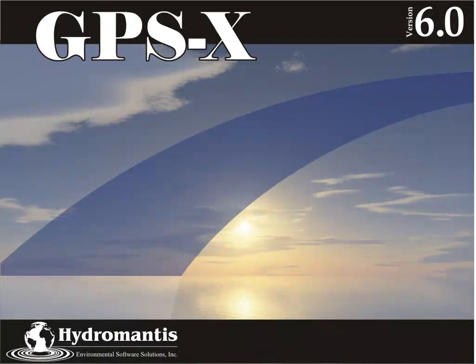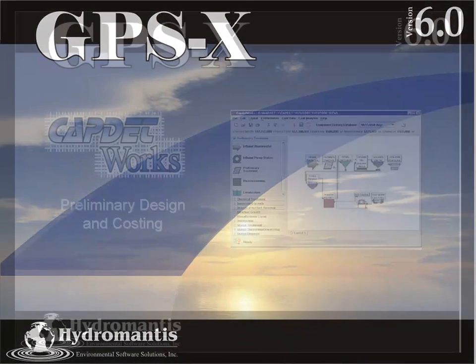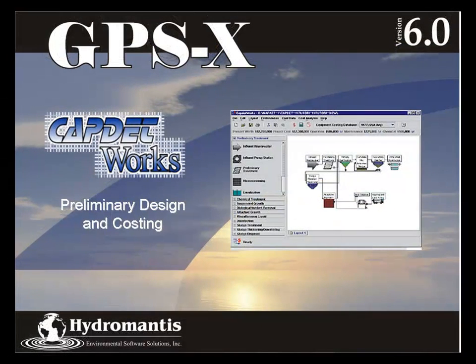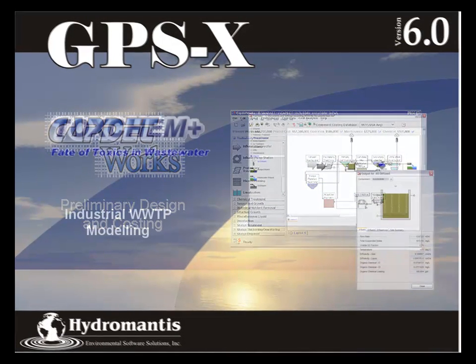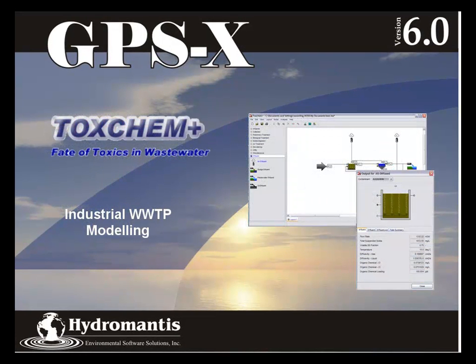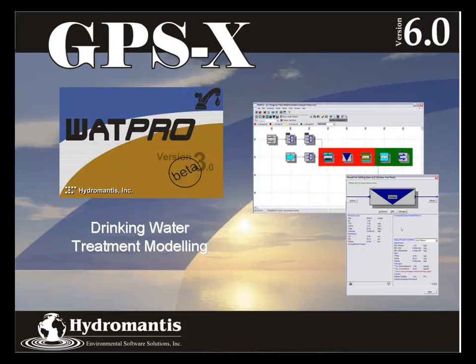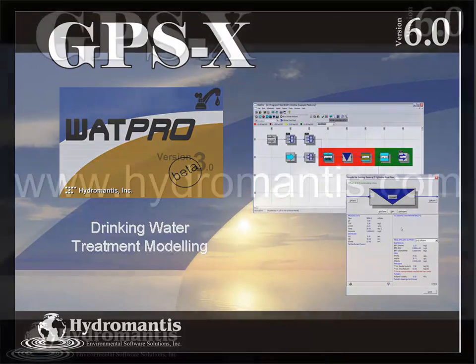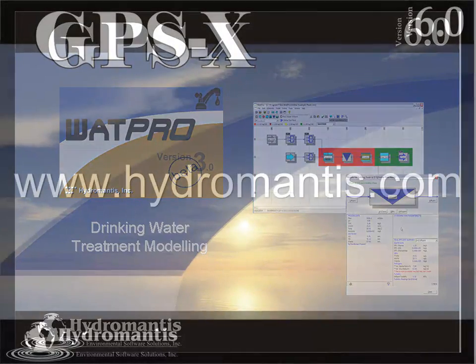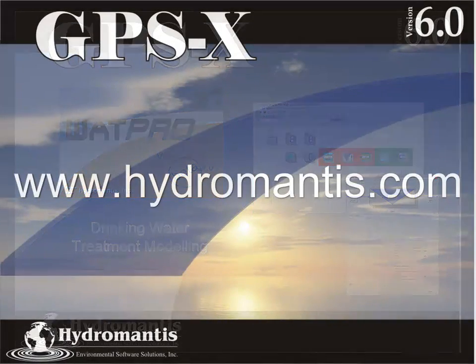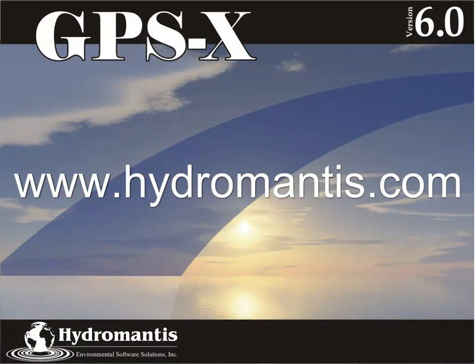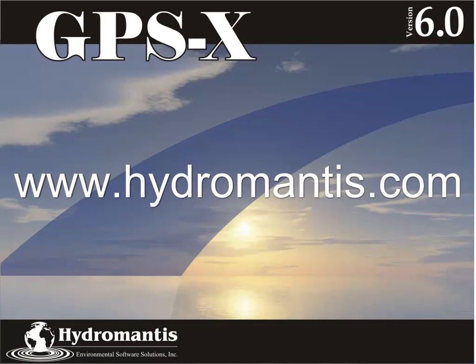Thank you for watching this video. If you're interested in information on our other software products such as CAPDET Works for Preliminary Design and Costing, ToxChem for Industrial Wastewater Treatment Modeling, or WattPro for Drinking Water Treatment Modeling, you can visit our website at www.hydromantis.com for further information.